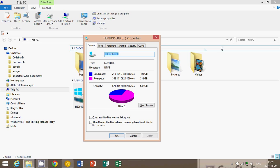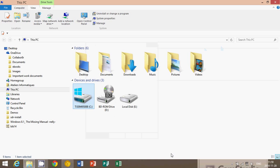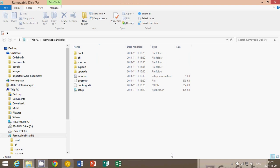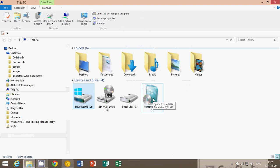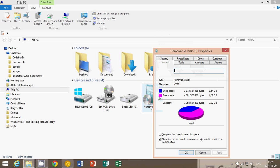The same thing applies to any other drive. For example, if I plug in my USB thumb drive, it's going to show up in that list. Here I'm going to close this — you can see it shows up as Removable Disk F. If I right-click on it and go to Properties, it's going to tell me the used space is 3.14 gigabytes and I still have 4 gigabytes left.